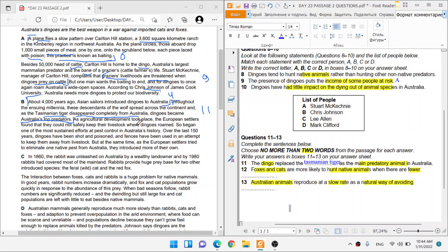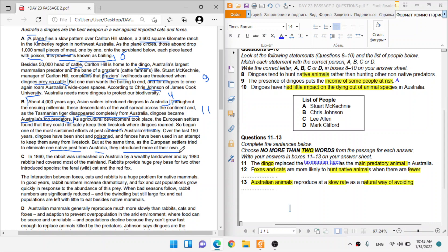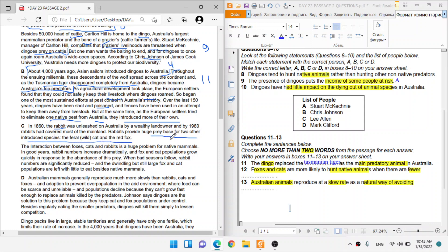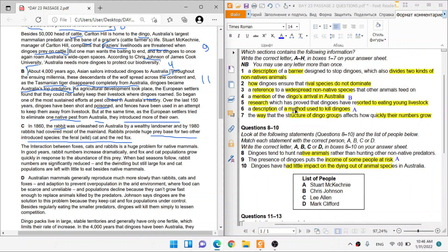And the agriculture development took place, agriculture developed. European settlers found they could not safely keep their livestock where dingoes roamed. Obviously, livestock could not be kept because there are dingoes. So it began one of the most sustained efforts at pest control in history. With the last 450 years, dingoes had been shot, poisoned, and fences had been used in an attempt to keep them away from livestock. But at the same time, European settlers tried to eliminate one native pest from Australia. They introduced more of their own. But what happened is they were trying to eliminate one native pest from Australia, they introduced more of their own. So they introduced more pests.